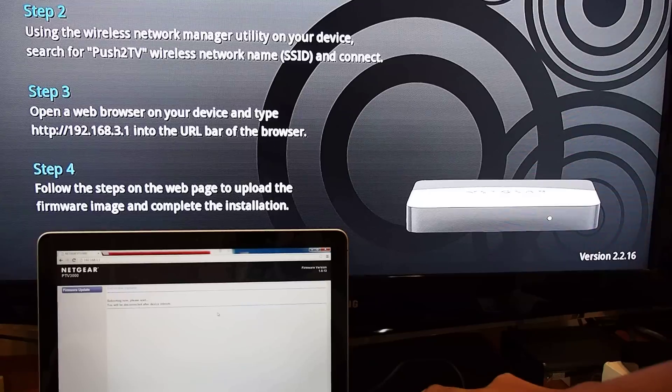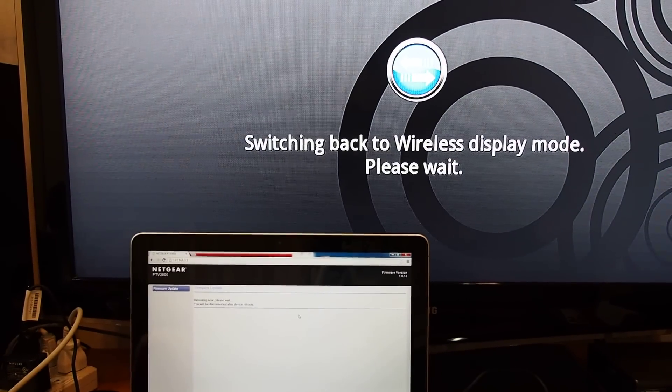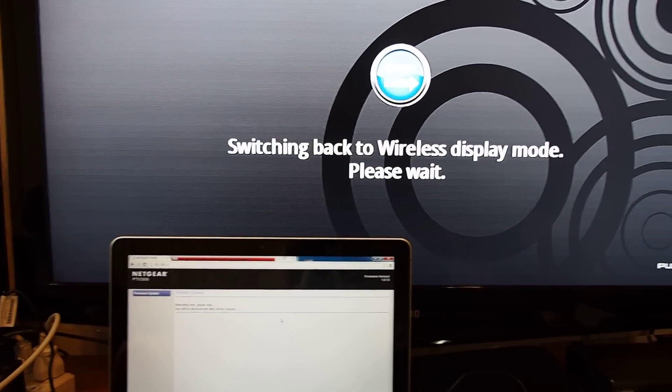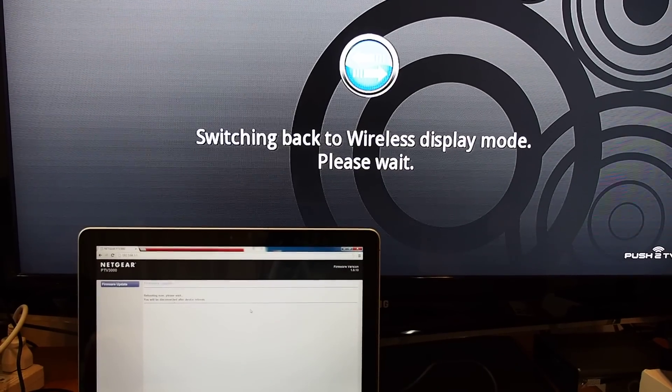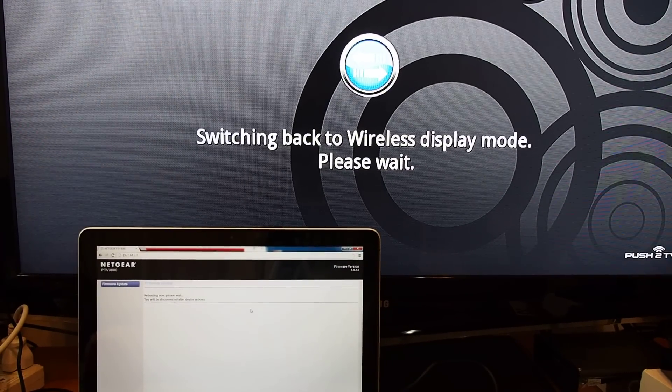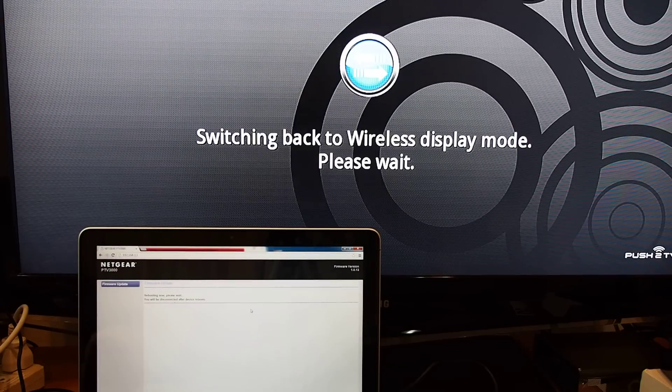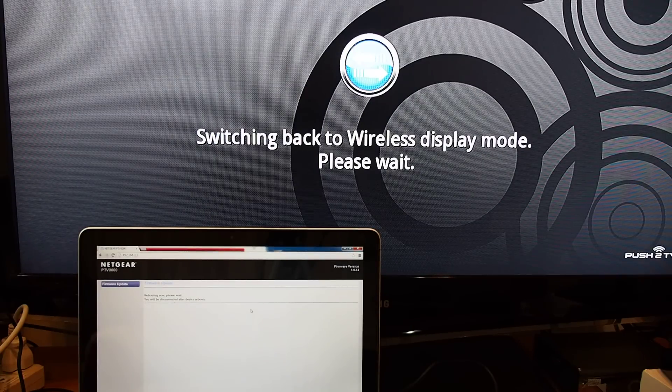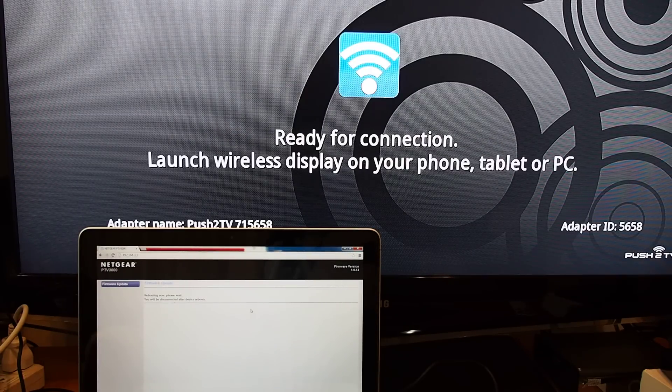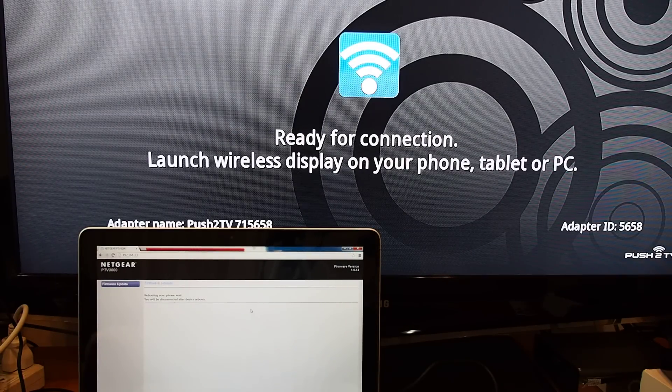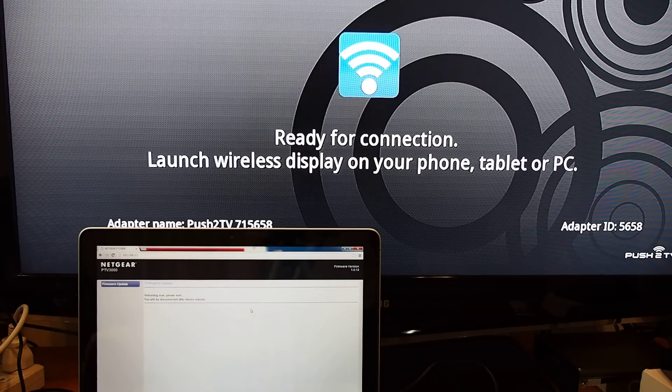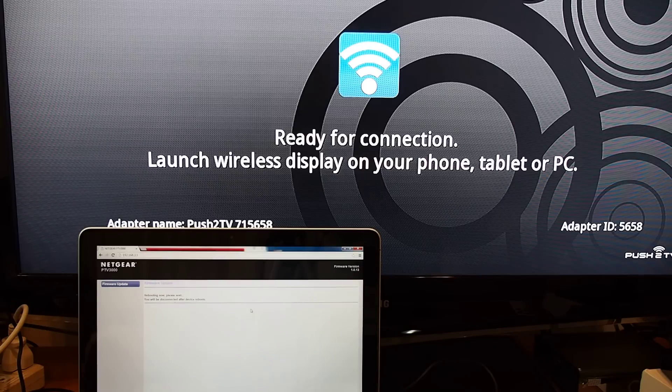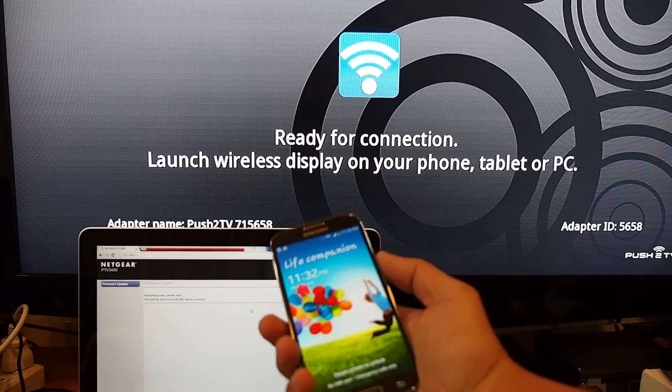I'm going back by pressing a button there. Switching back to wireless display mode, please wait. I think it's going to be ready soon. Ready for connection, launch wireless display on your phone or tablet.